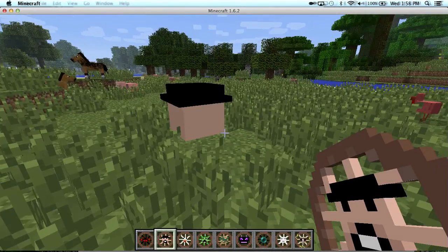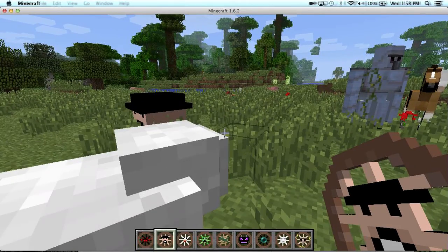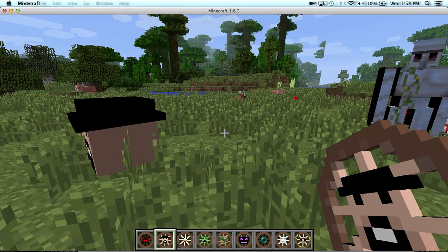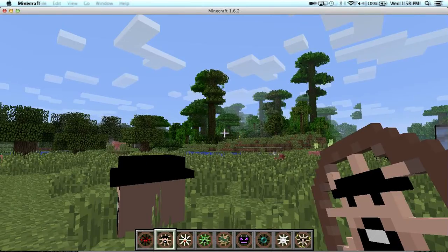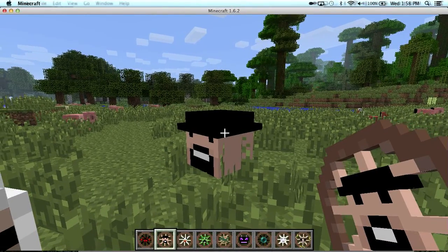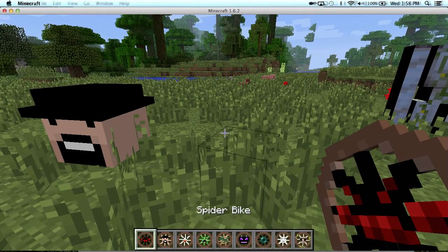So the Notch bike is basically just a head.